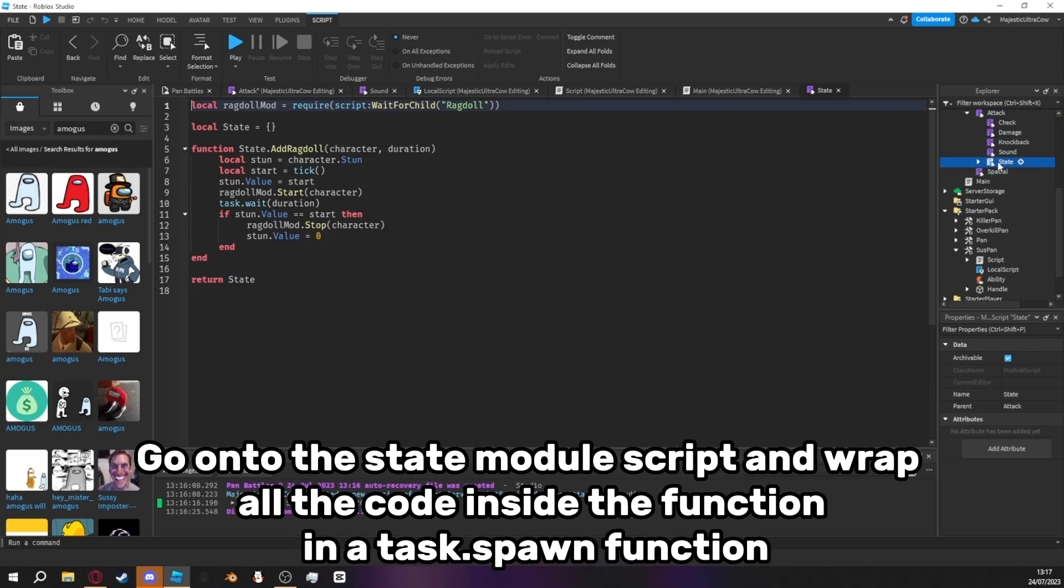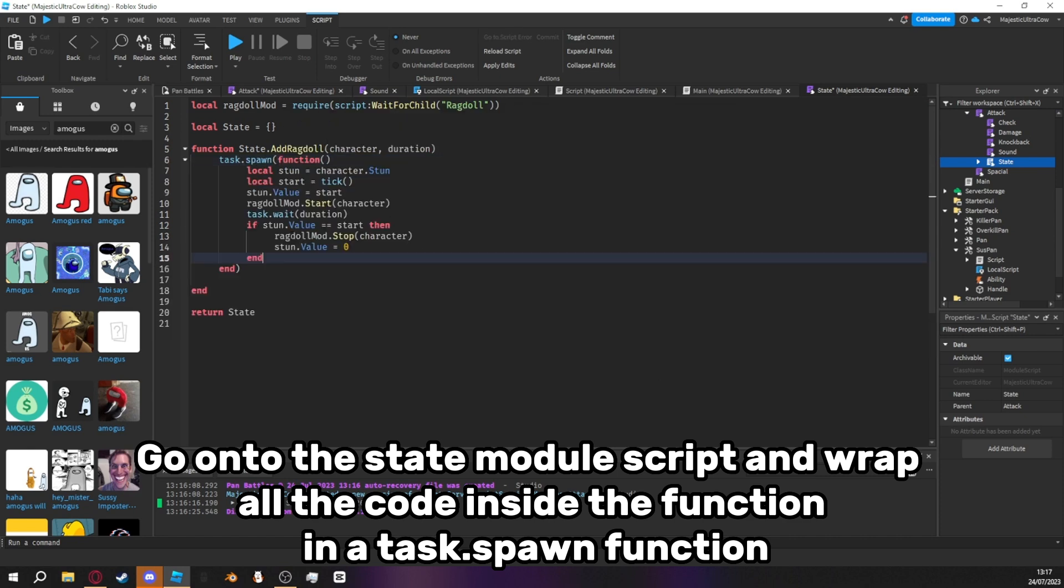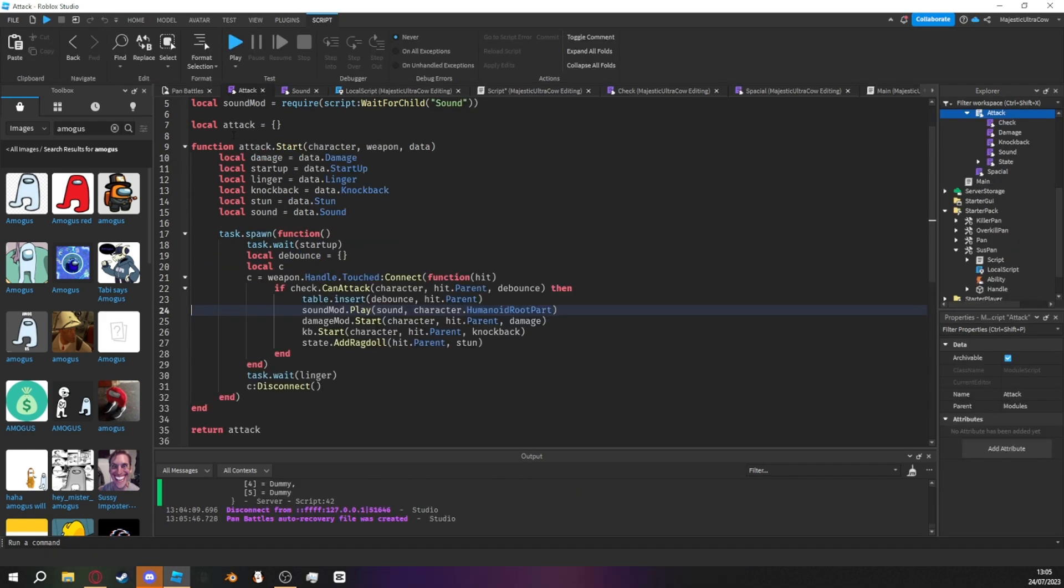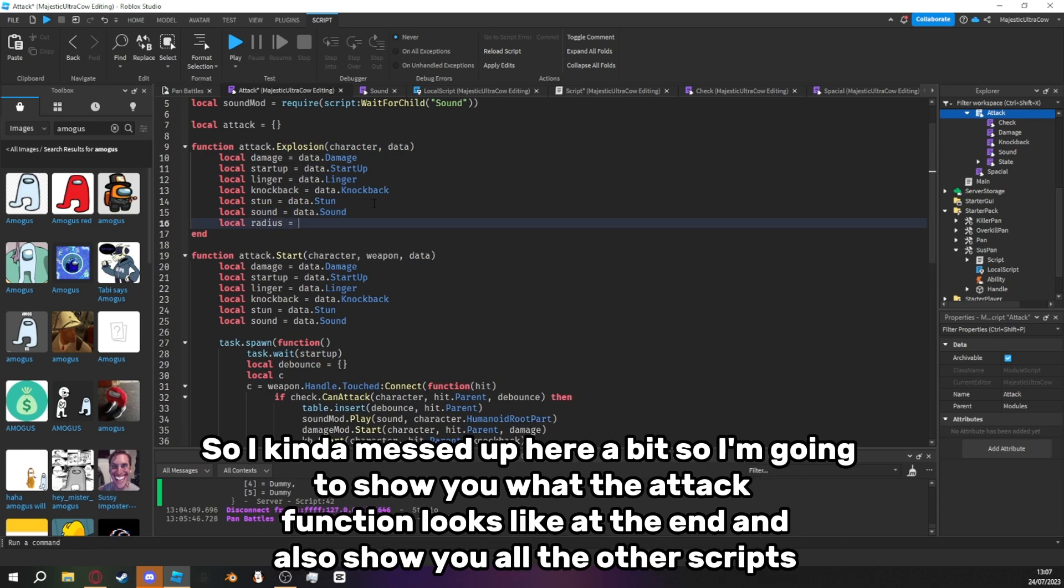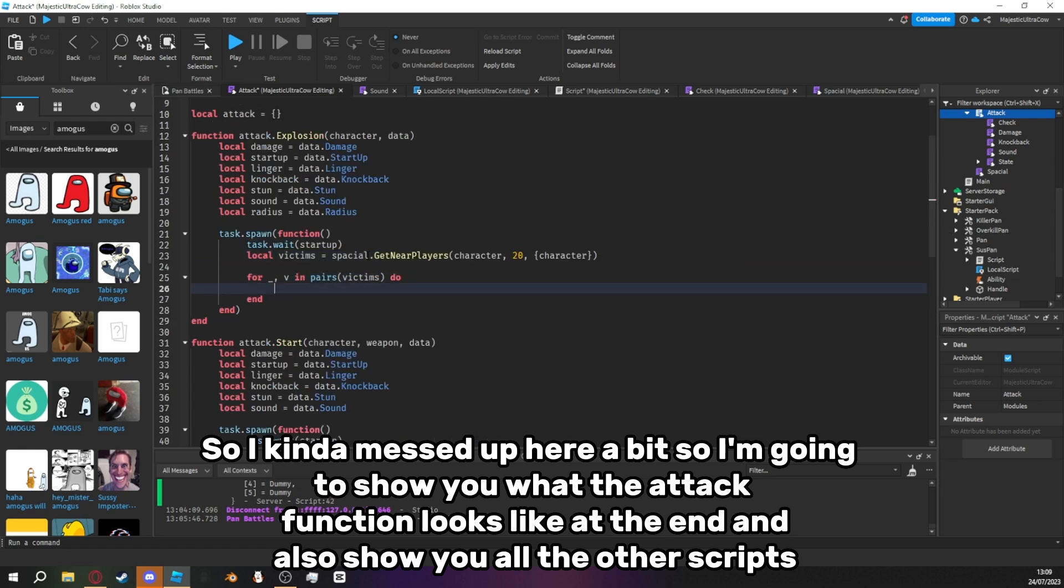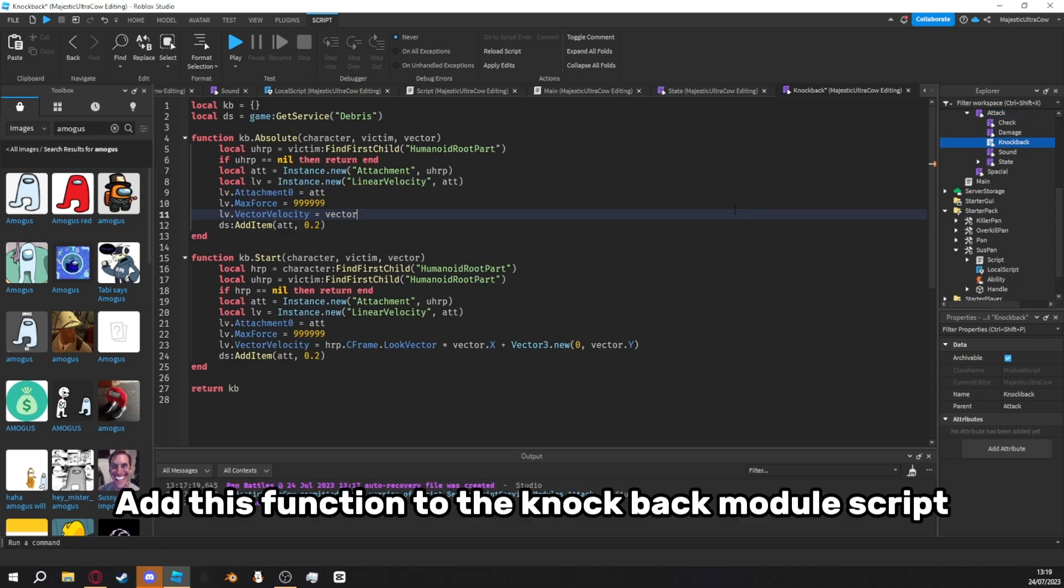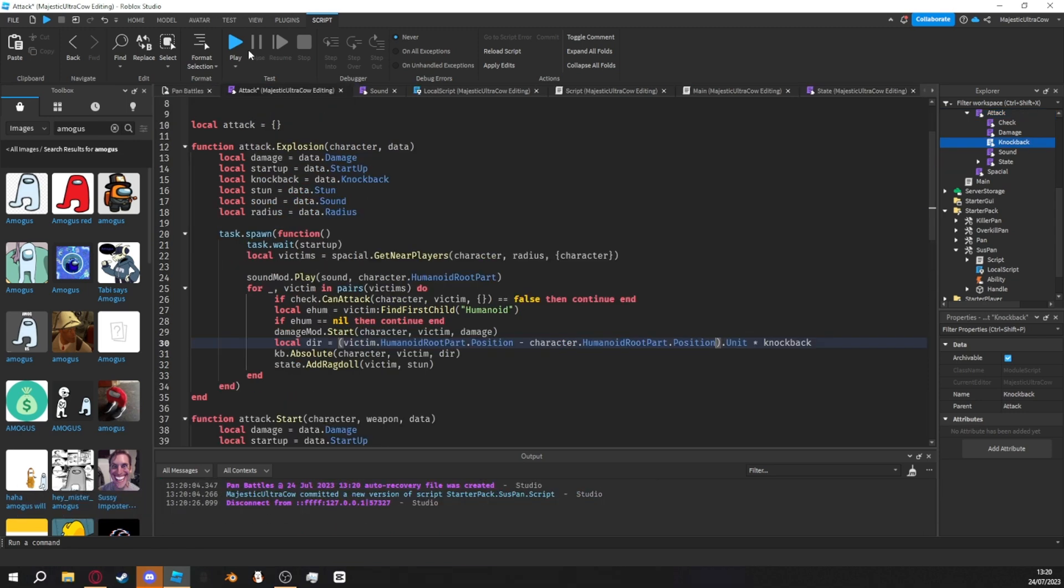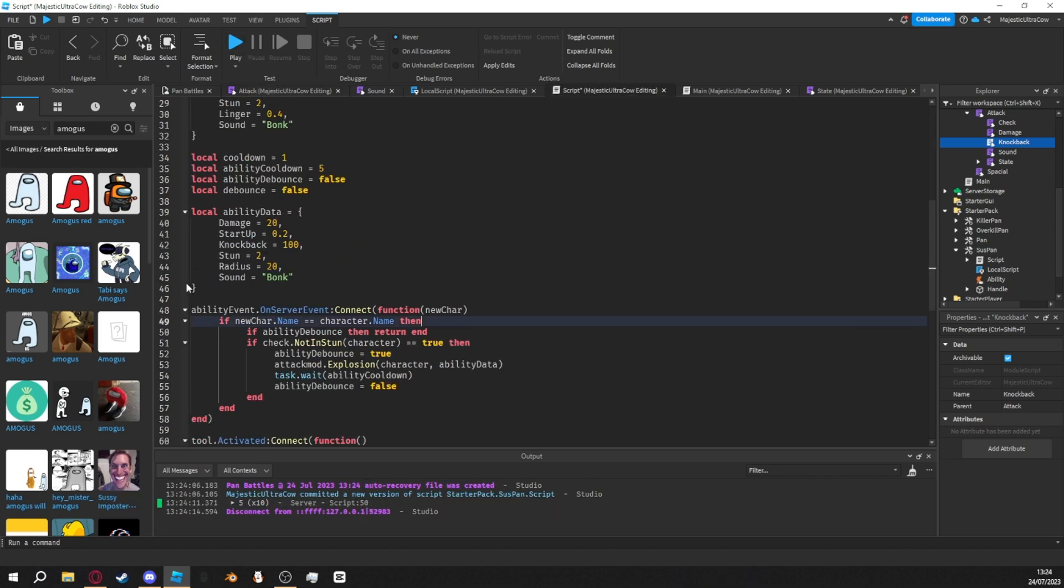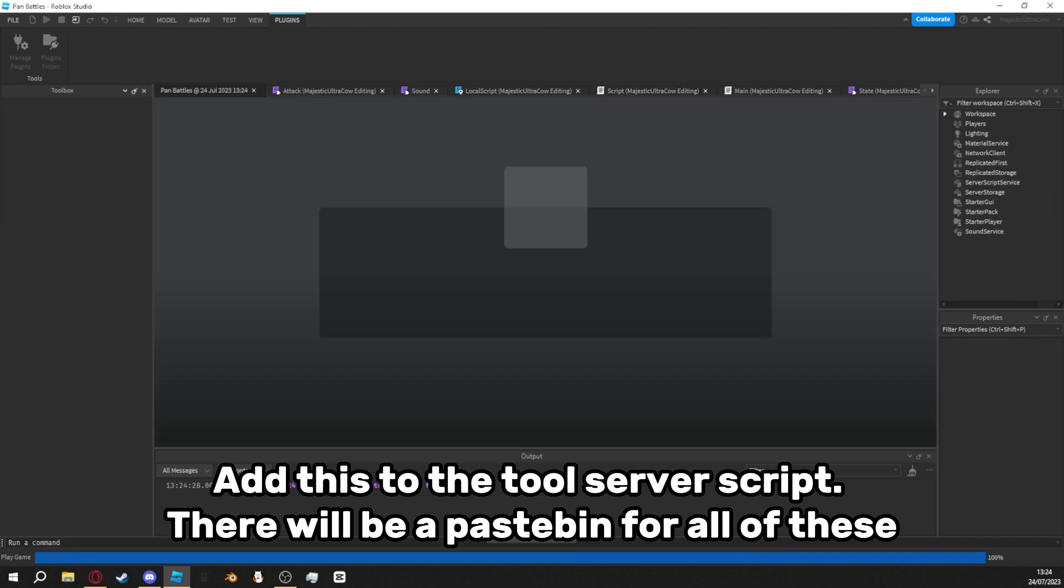Go onto the state module script and wrap all the code inside the function in a task.spawn function like this. Go into the attack module script and create a new function. So I kinda messed up here a bit. So I'm going to show you what the attack function looks like at the end and also show you all the other scripts. Add this function to the knockback module script. Add this function to the attack module script. Add this to the tool server script. There will be a pastebin for all of these.